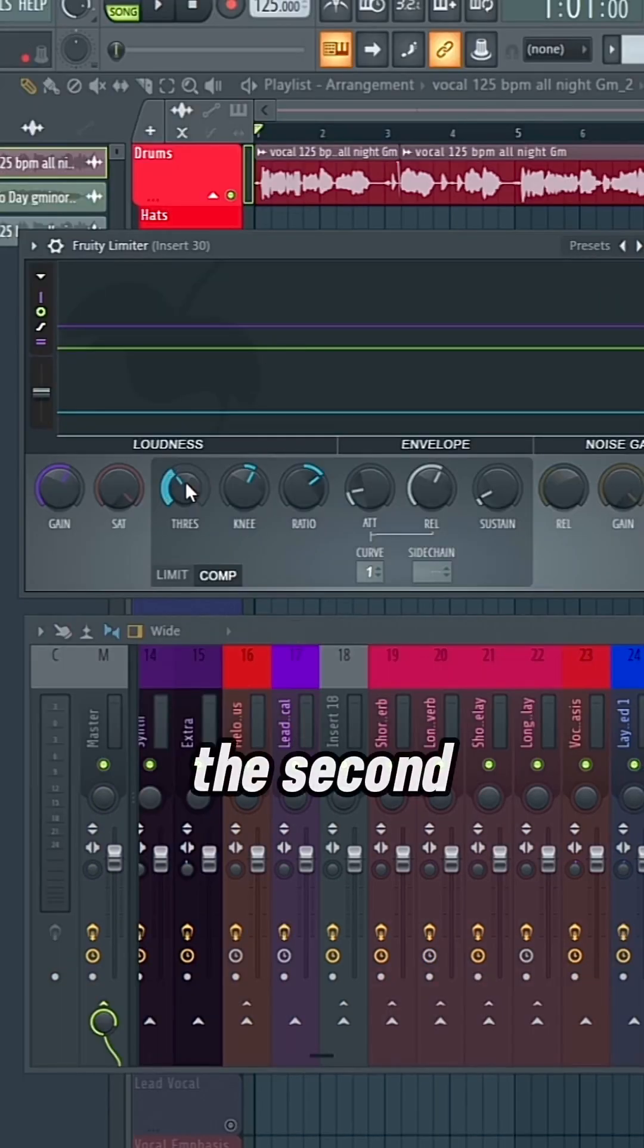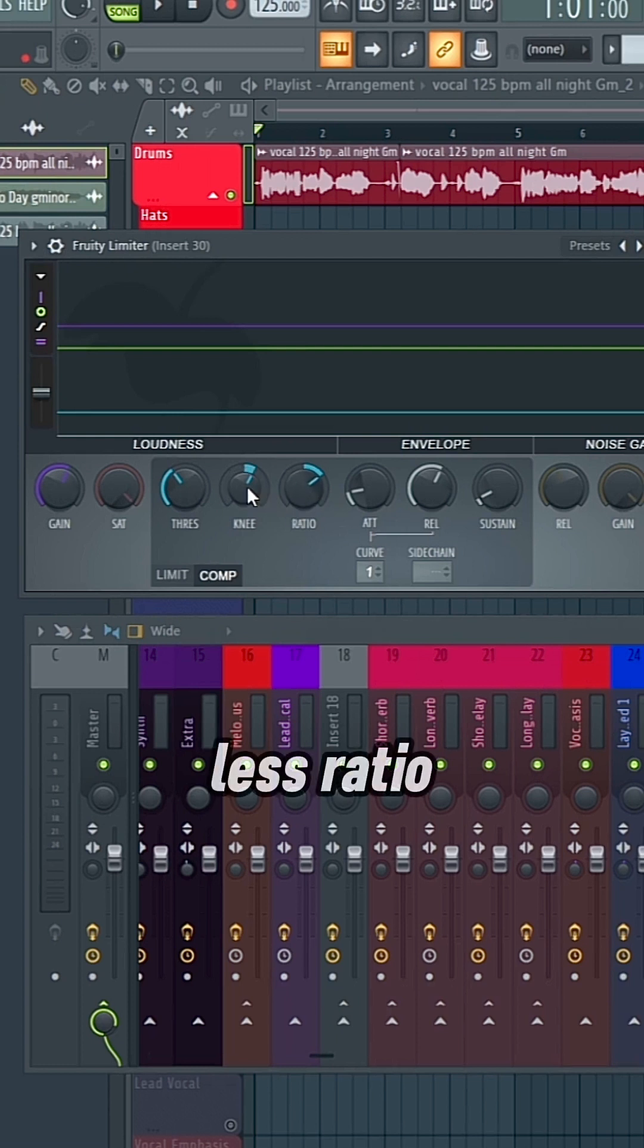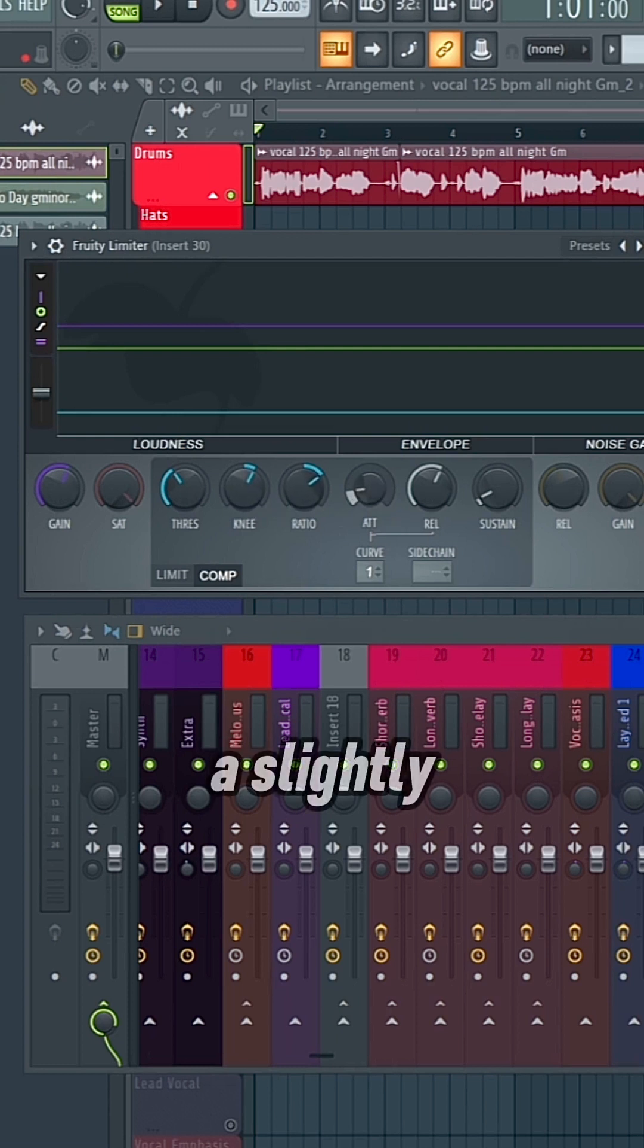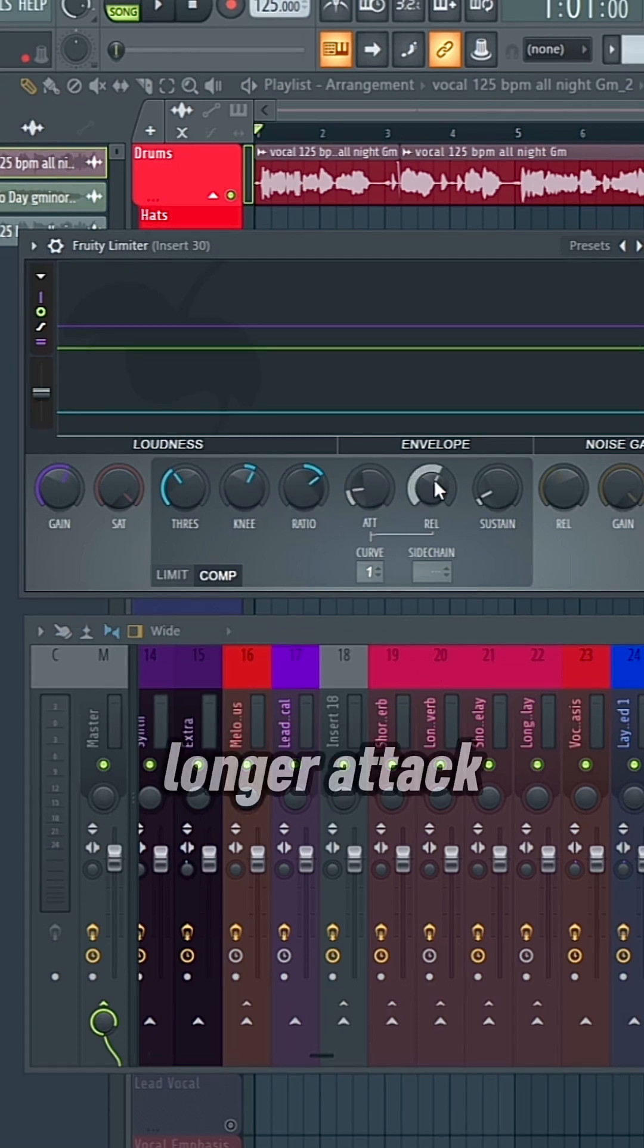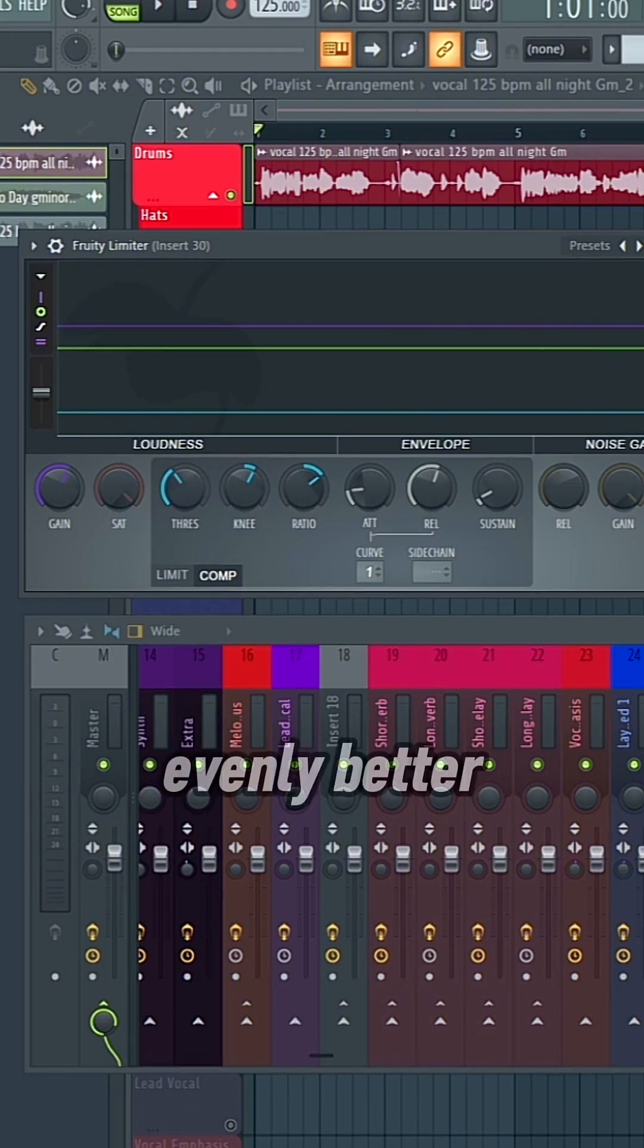And then the second limiter is going to be less ratio, less knee, a slightly longer attack, and around the same release. And the threshold is going to be able to capture those sounds evenly better.